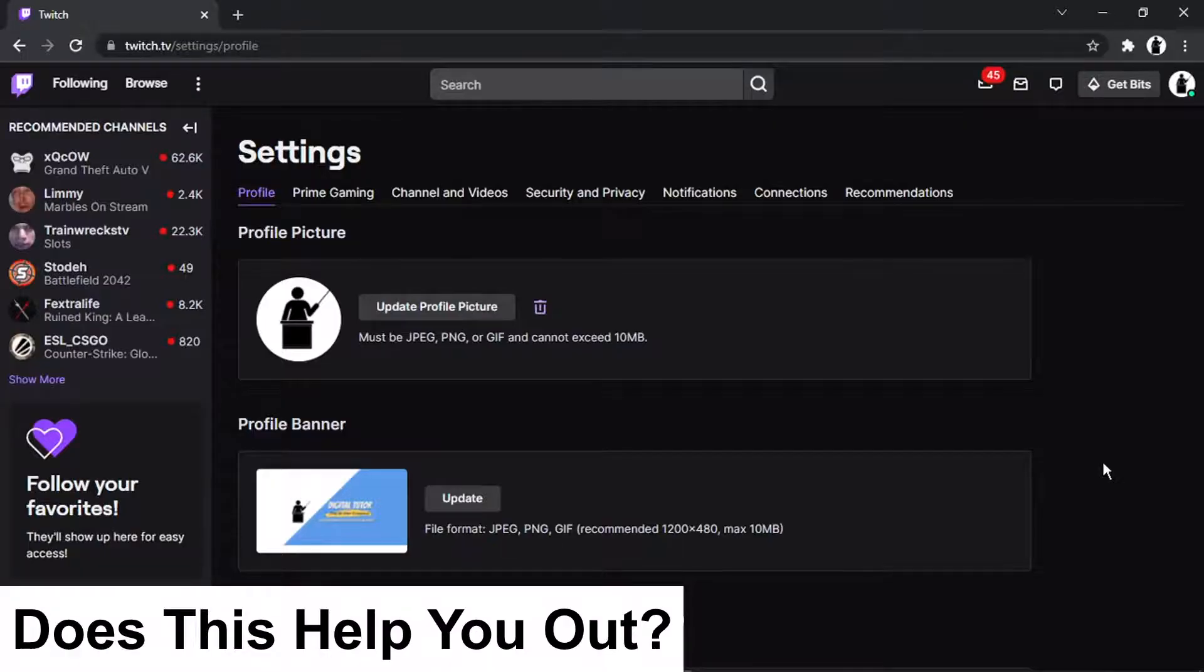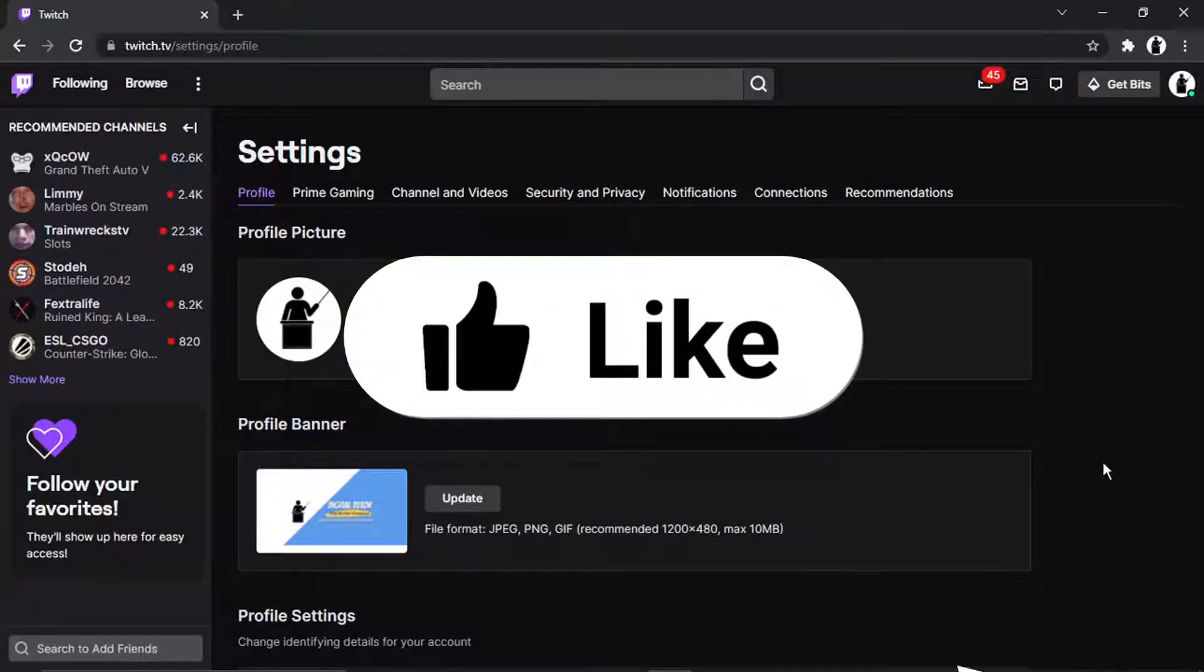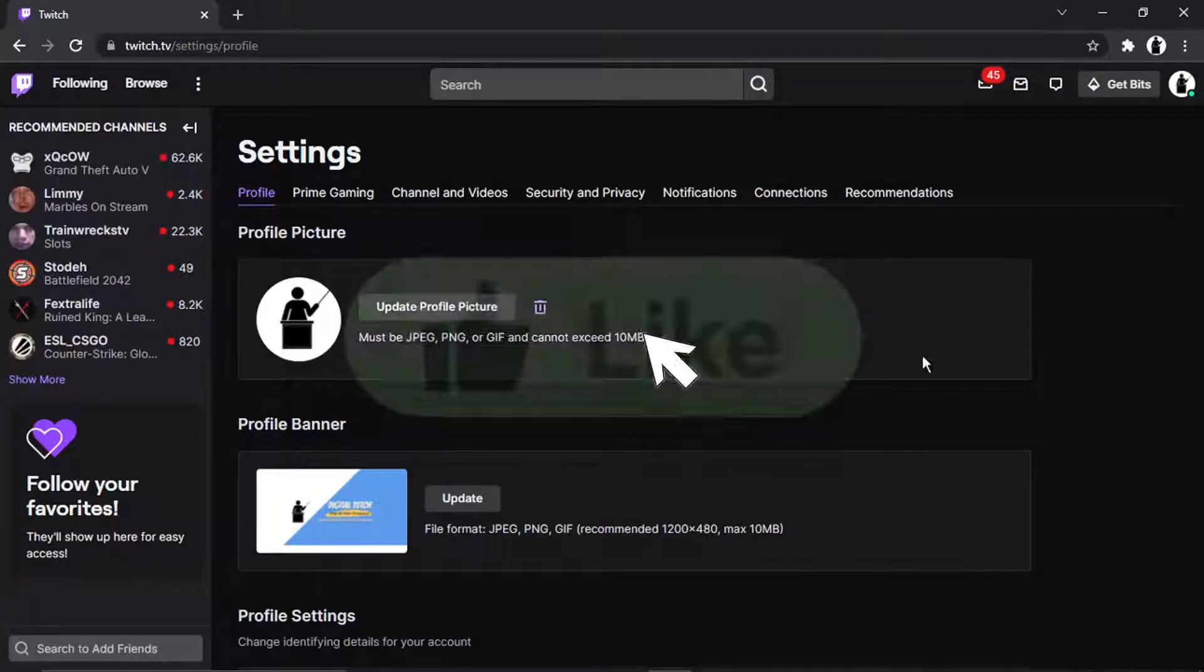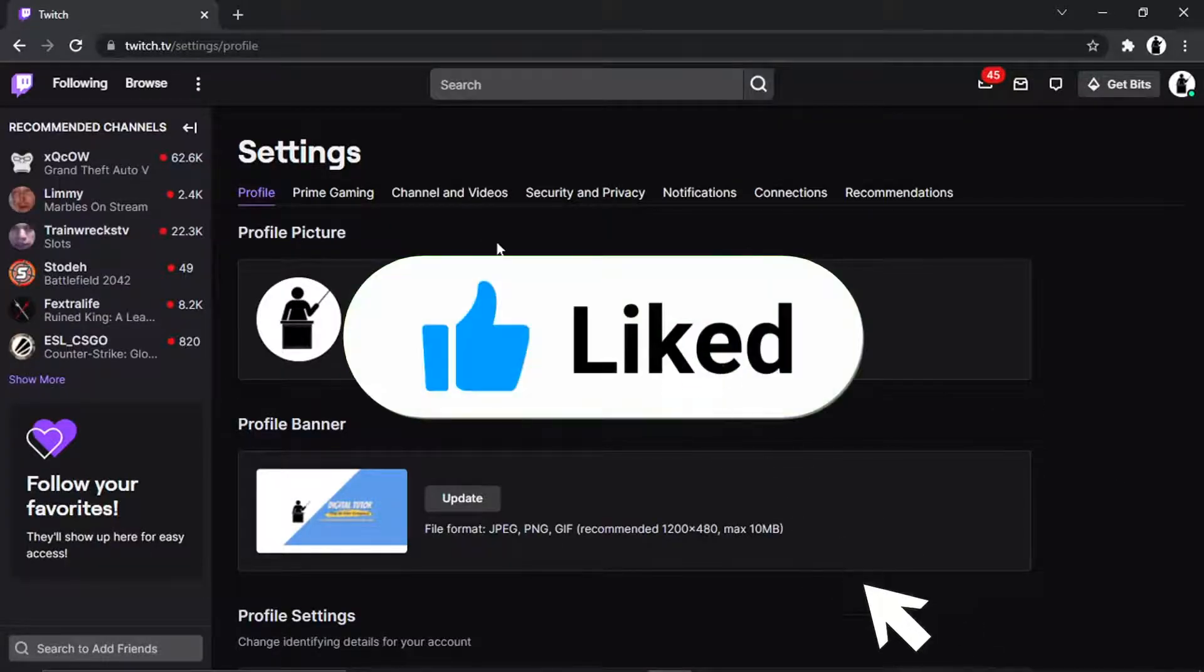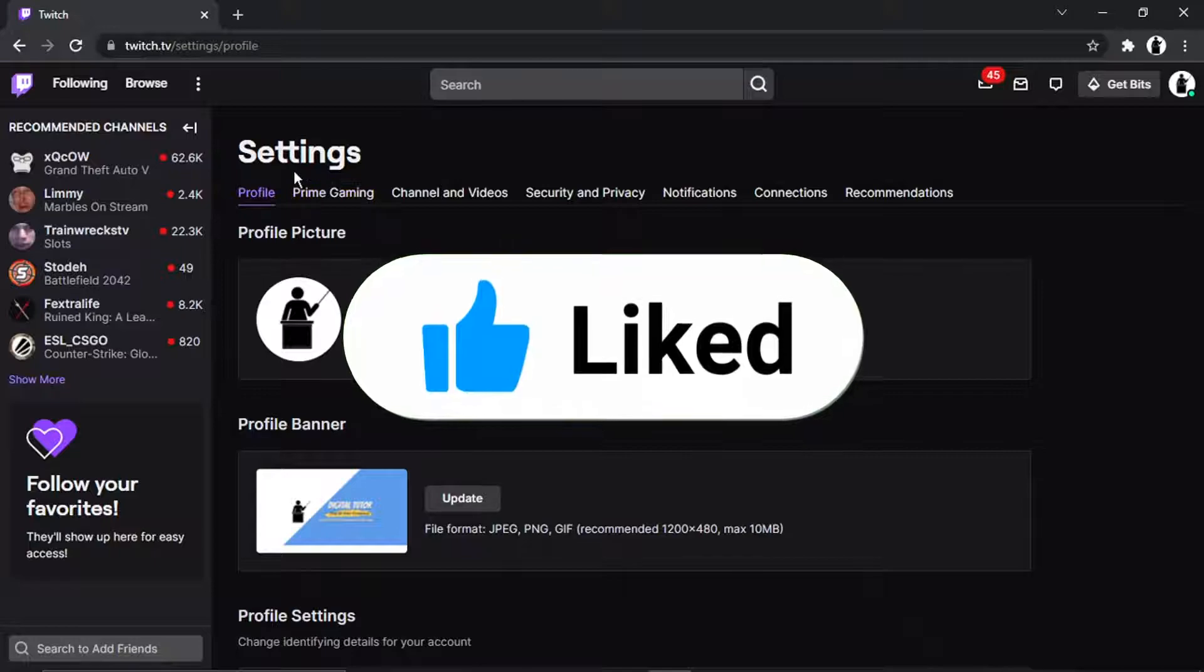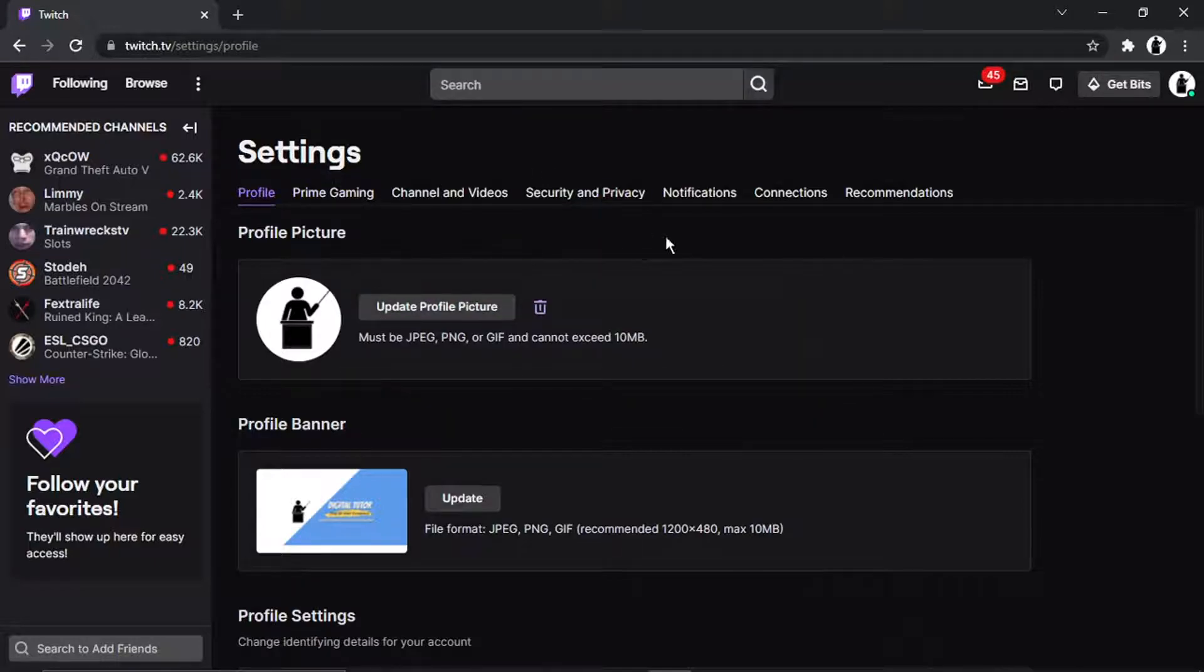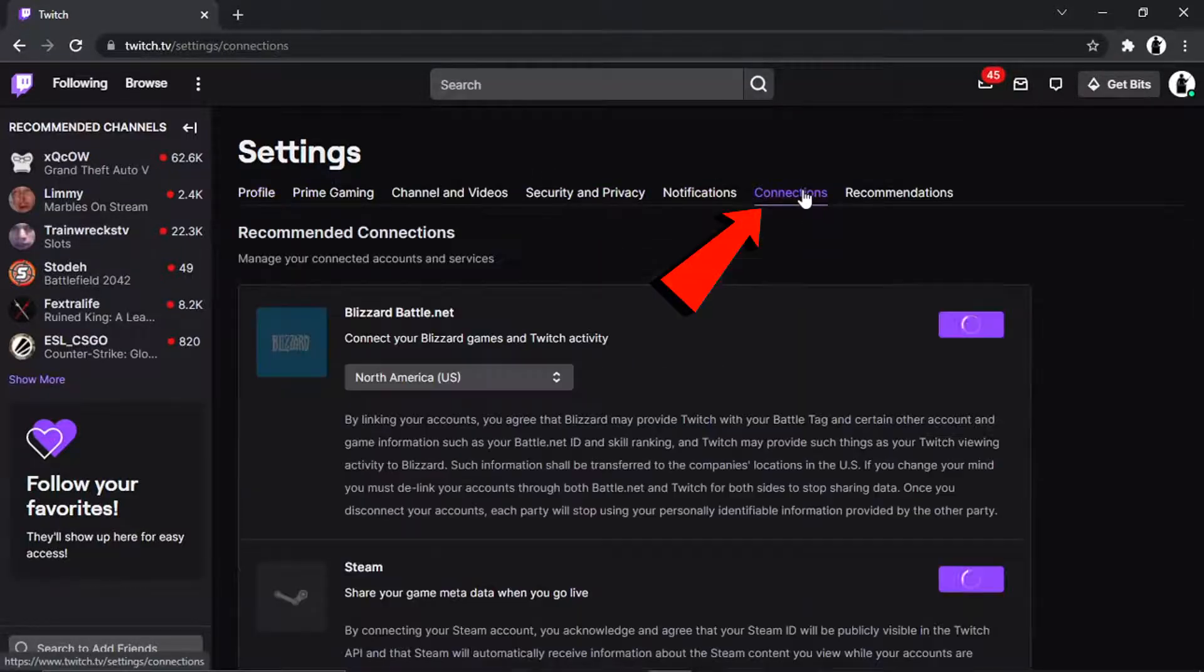And what you're going to want to do from here, if you look at the top of the page just underneath Settings, you've got all these options and you're going to want to click onto the one that says Connections.